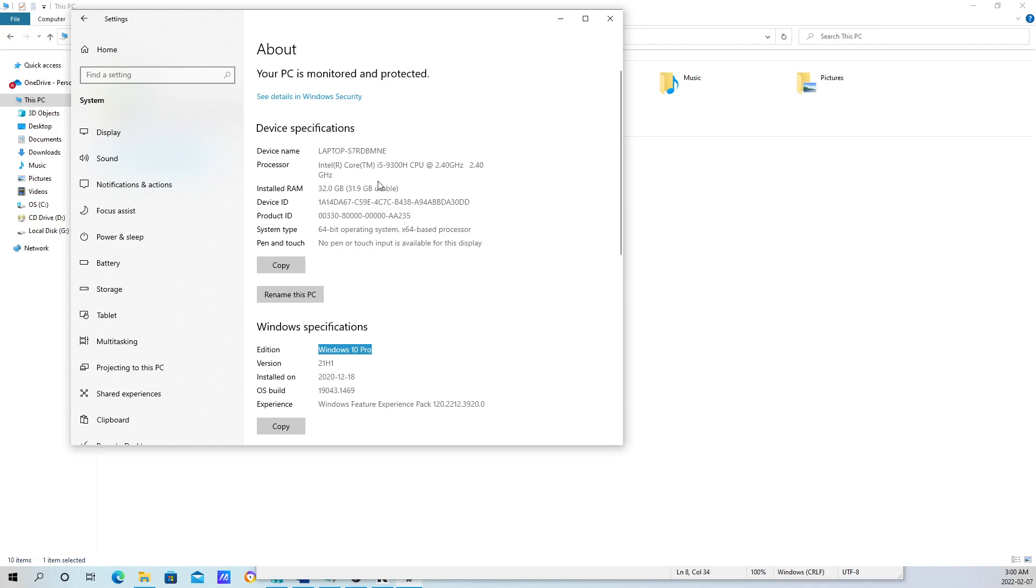The easiest way to find out if your CPU supports hardware virtualization is to just grab the name of your CPU and go on Google. Search does Intel i5-9300H CPU support virtualization? A quick Google search will tell you if it supports it or not.